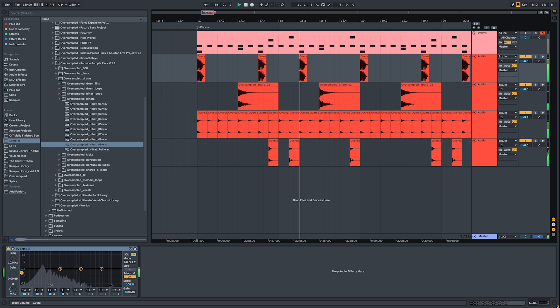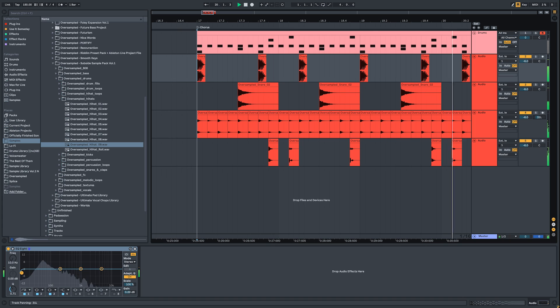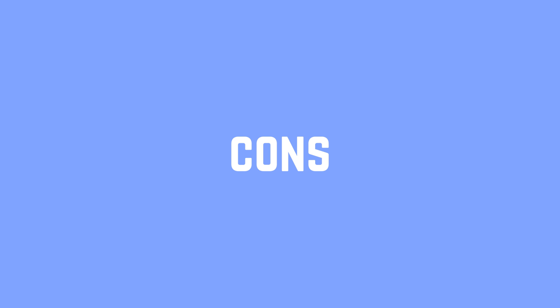Pros: easier access to volume, panning, etc. settings, and less clicking if you need to delete a drum.